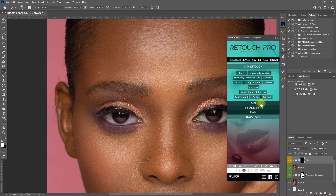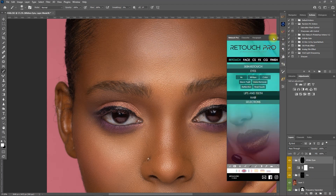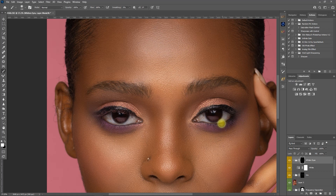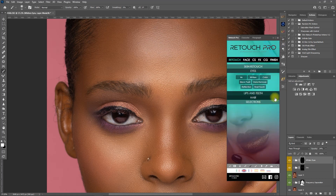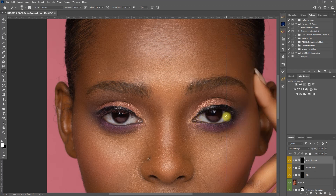Then we go back to the Retouch Pro panel and select Whiten. We brush on the white part of the eyes and decrease the opacity. Lastly, we go back to the eyes section and select Remove Veins, and again we paint. Let's decrease the opacity as well. That's about it on enhancing the eyes.